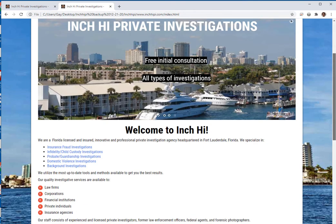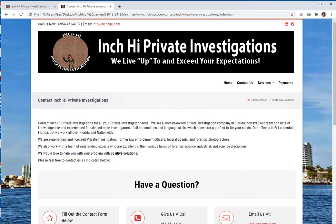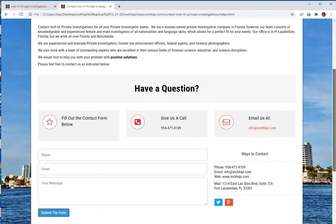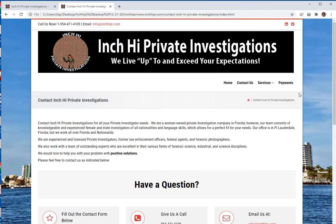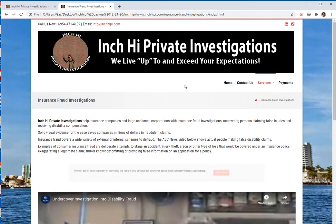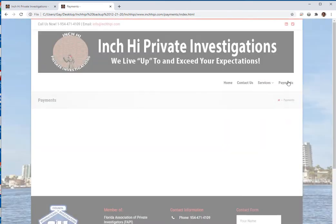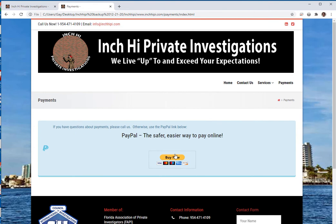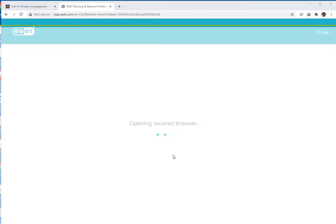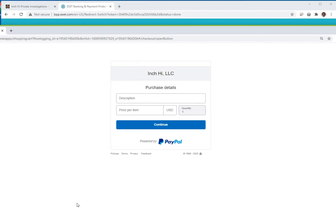So here we're looking at what the live version looks like. Contact Us — same thing. All the links work, that's the wonderful thing about it. Go to Services, go to Insurance Fraud for instance — there you go, Insurance Fraud. Going to go to Payments — and there's a little PayPal. You can just click Buy Now and there comes the PayPal purchase. I can purchase if I want to.